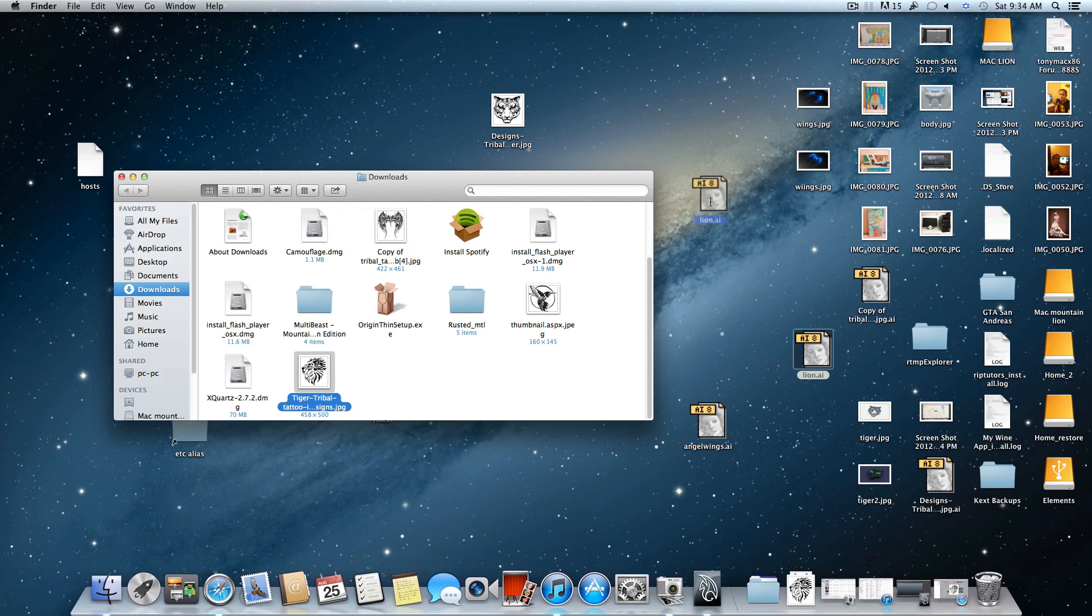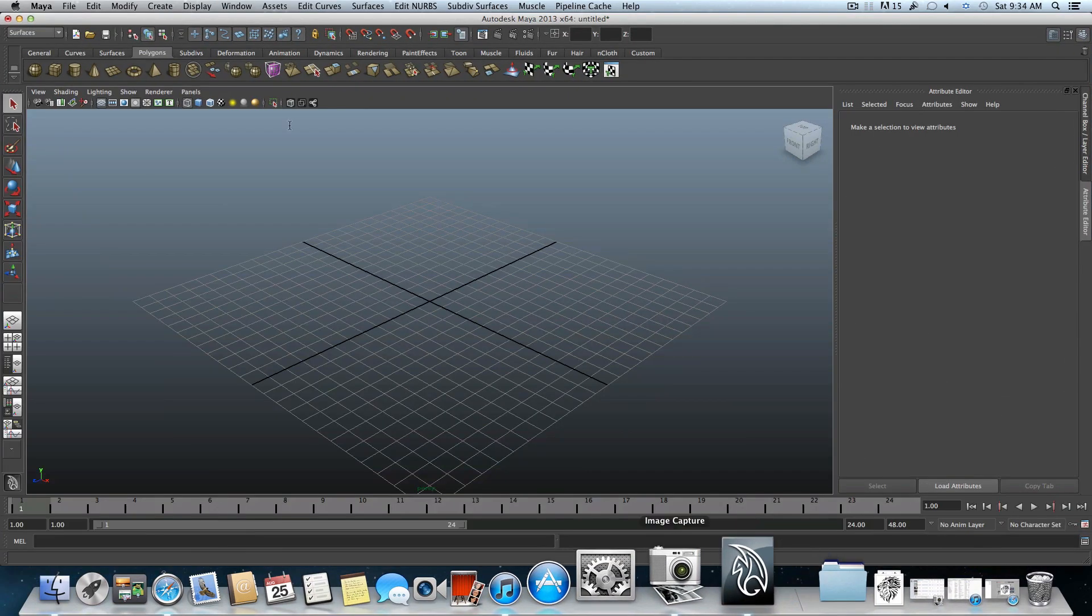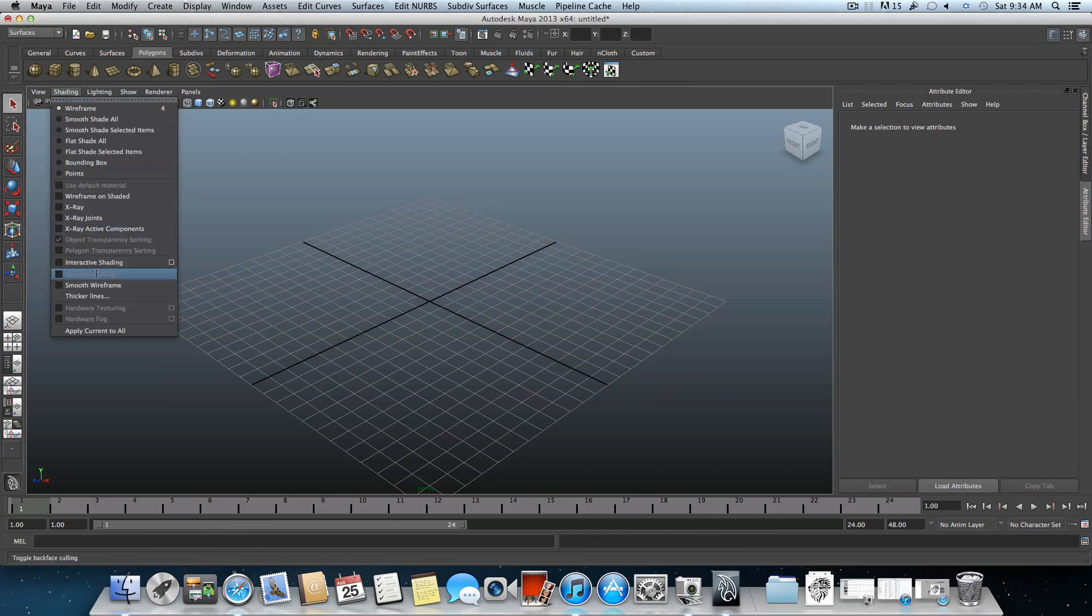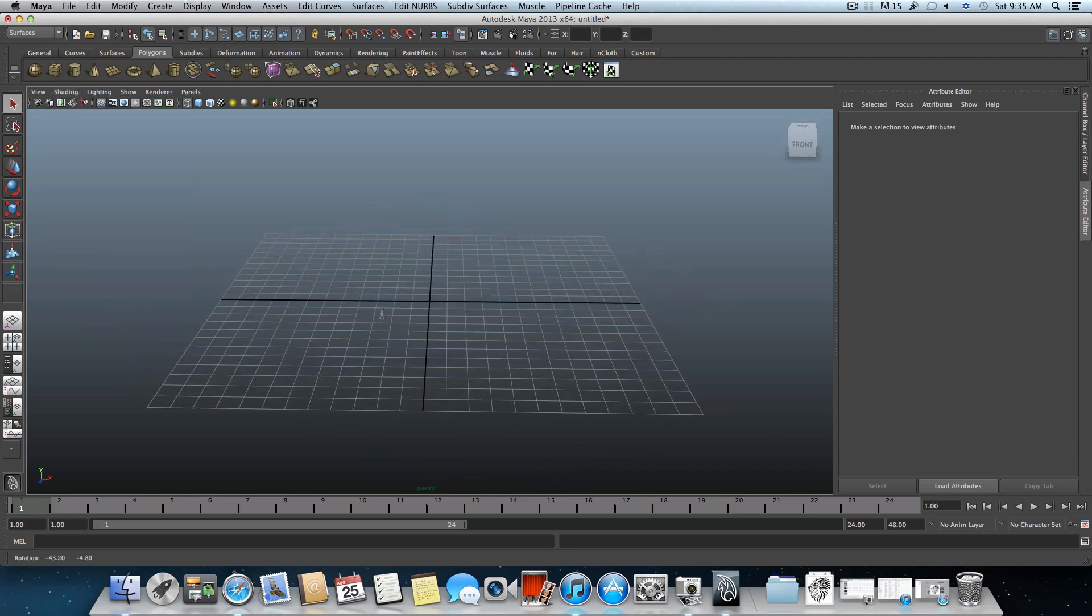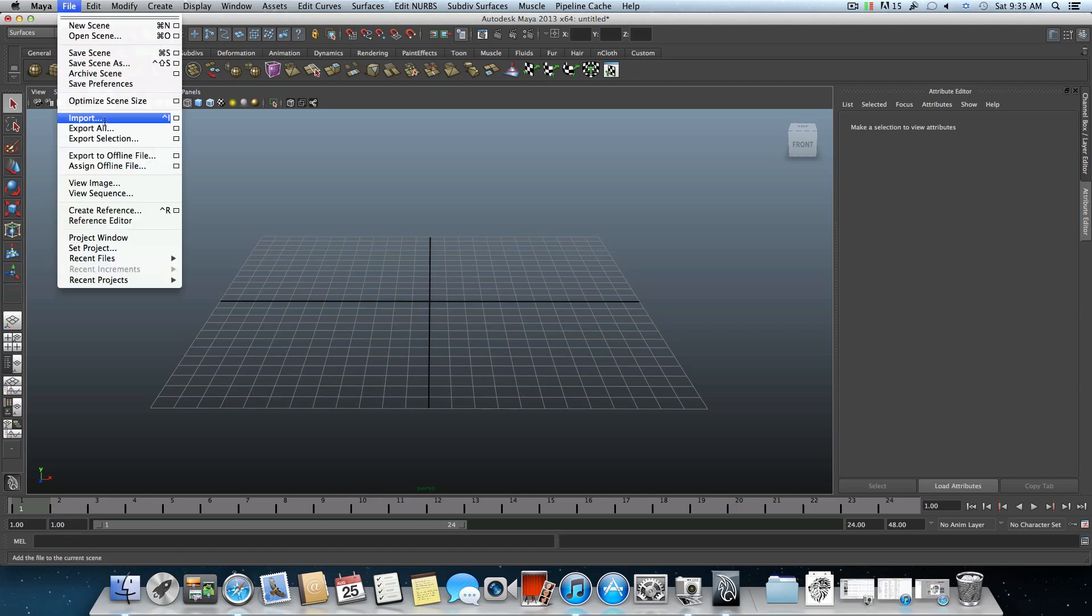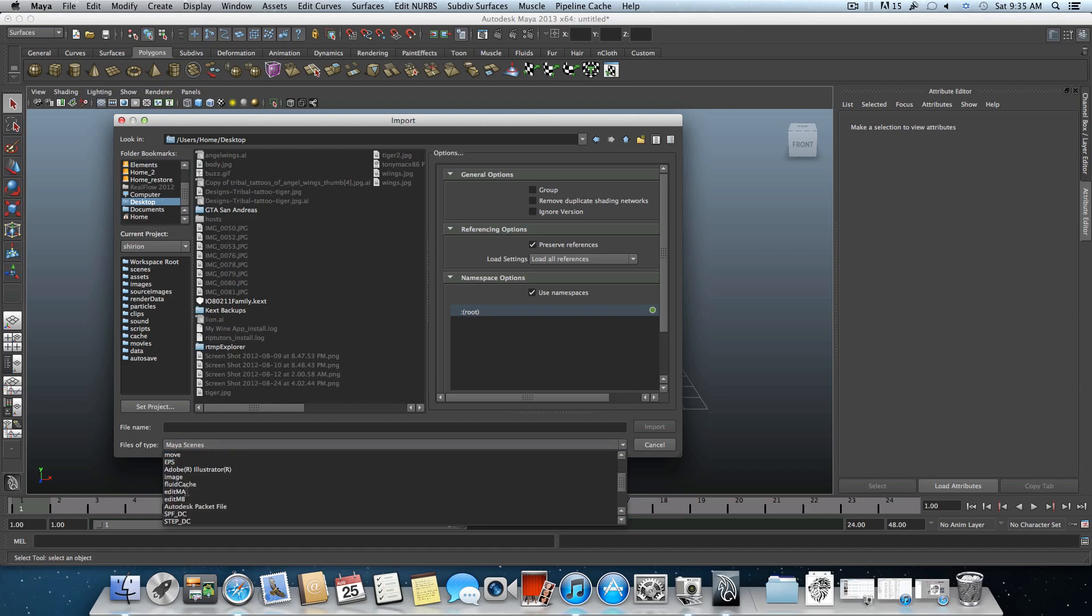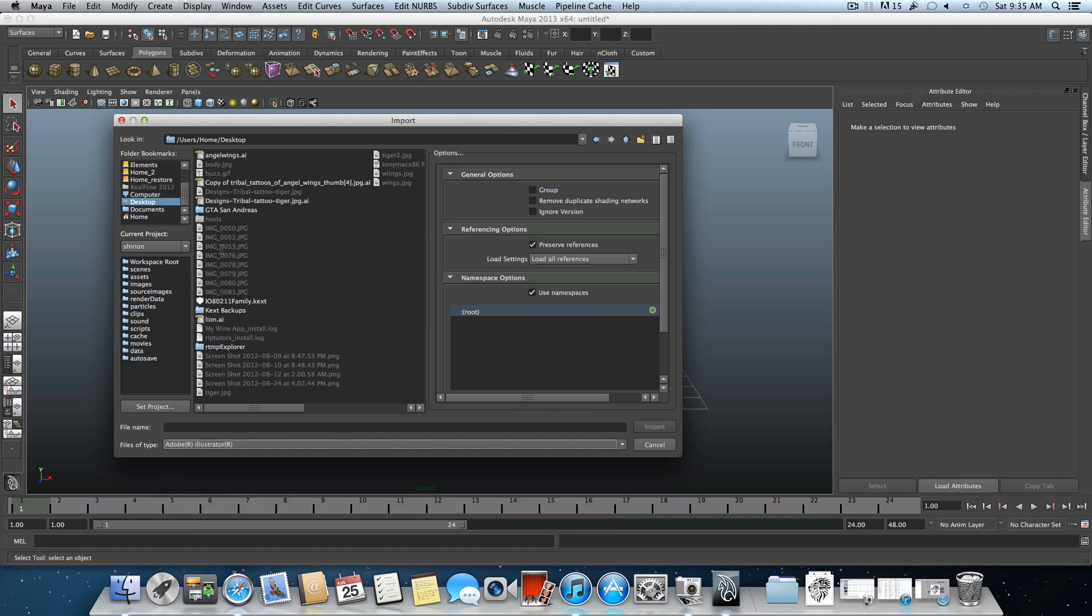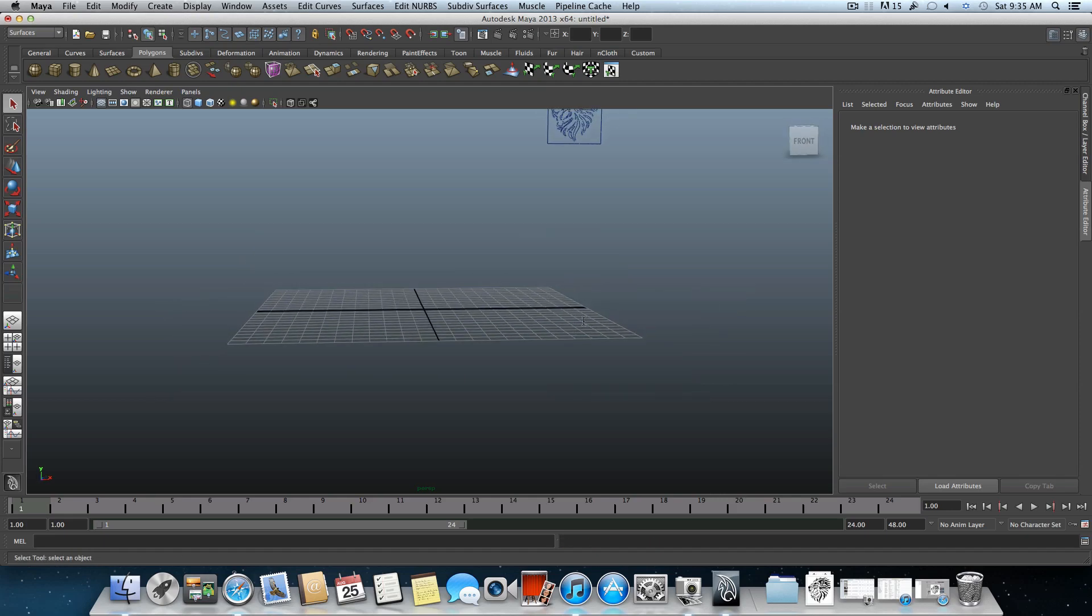This is the AI 8 file of Illustrator. Now let's open Maya. The first thing I like to do is change the wireframe to smooth wireframe. Expand the shading menu and choose smooth wireframe. Then go over File, choose Import, and look for your desktop folder. The next thing before we choose the file is to choose the type of file.